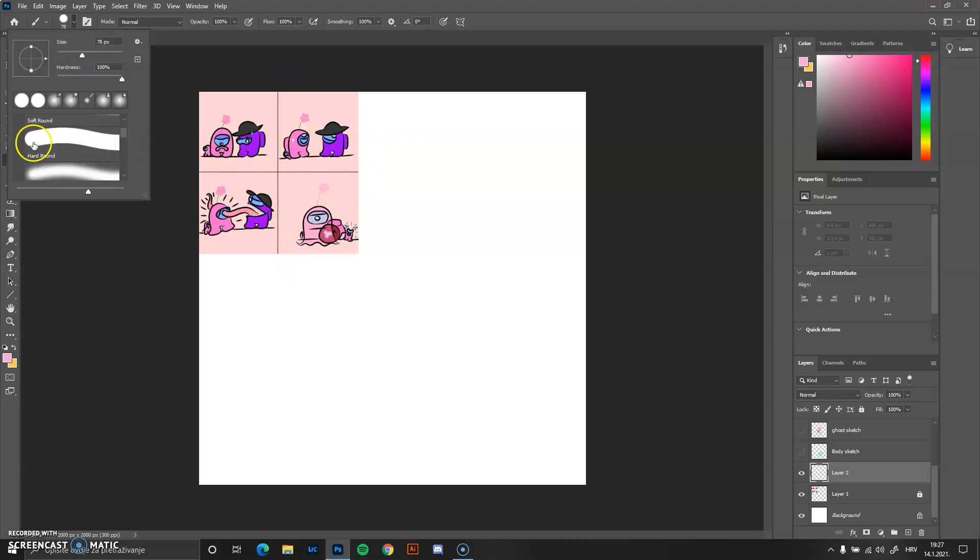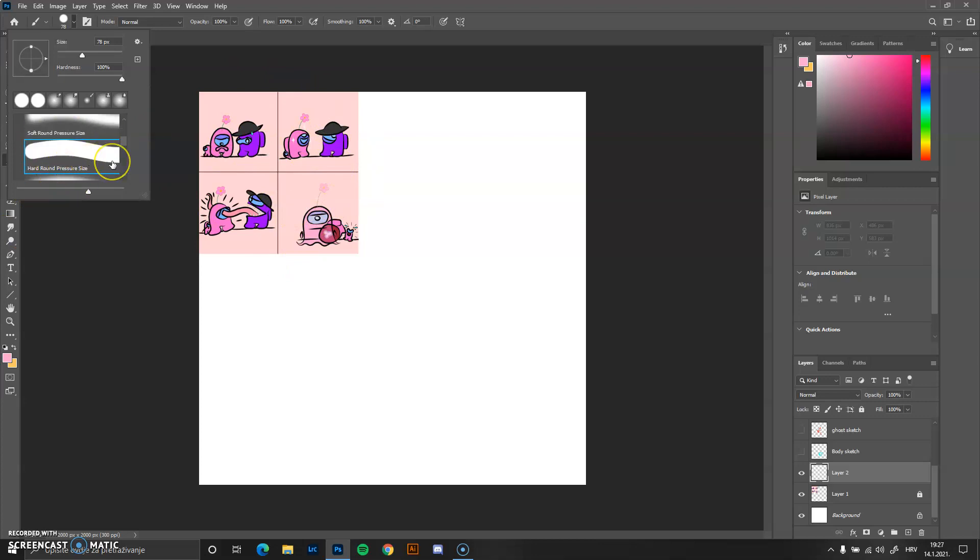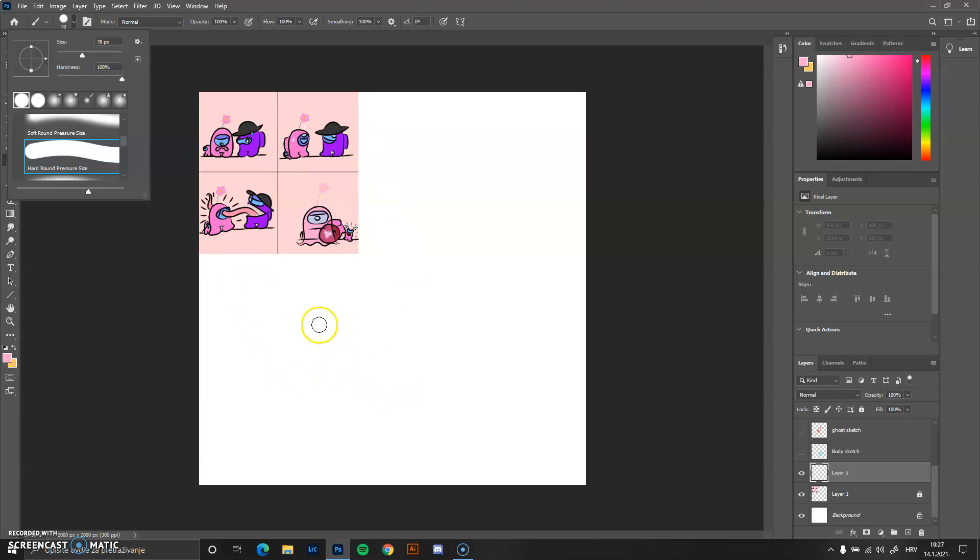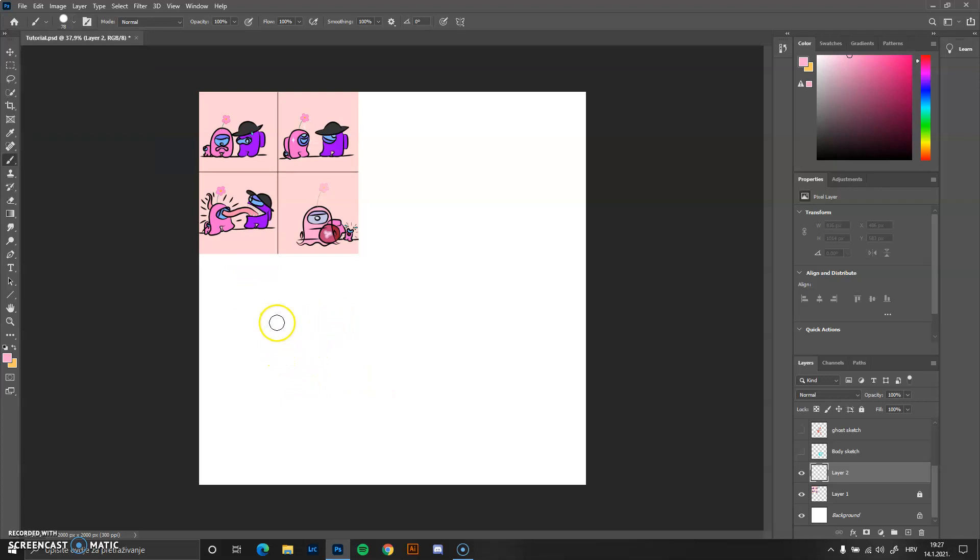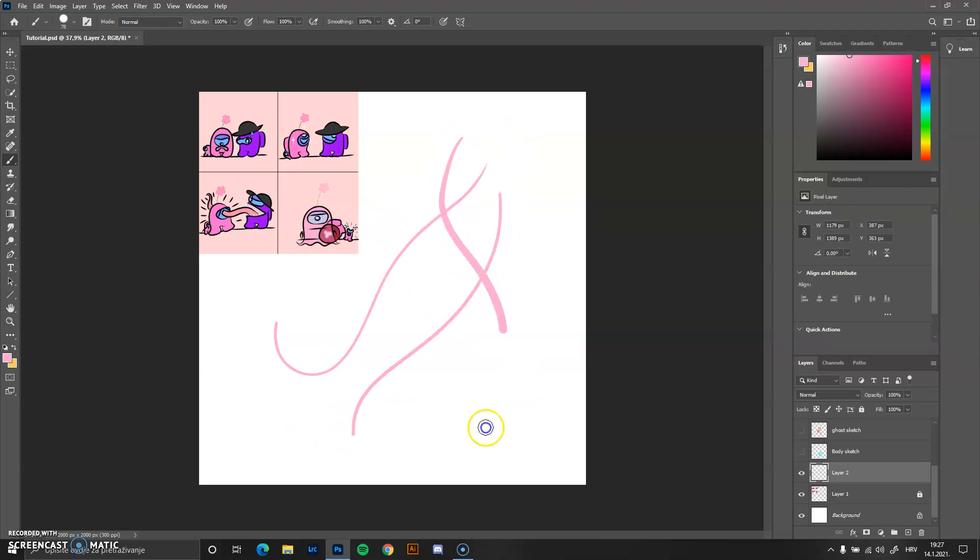And that is the hard round brush and the hard round pressure size brush. The hard round pressure size brush I use for the line art and the sketches simply because it gives you more control over the line. You can see here how soft they are, you can make them really interesting.